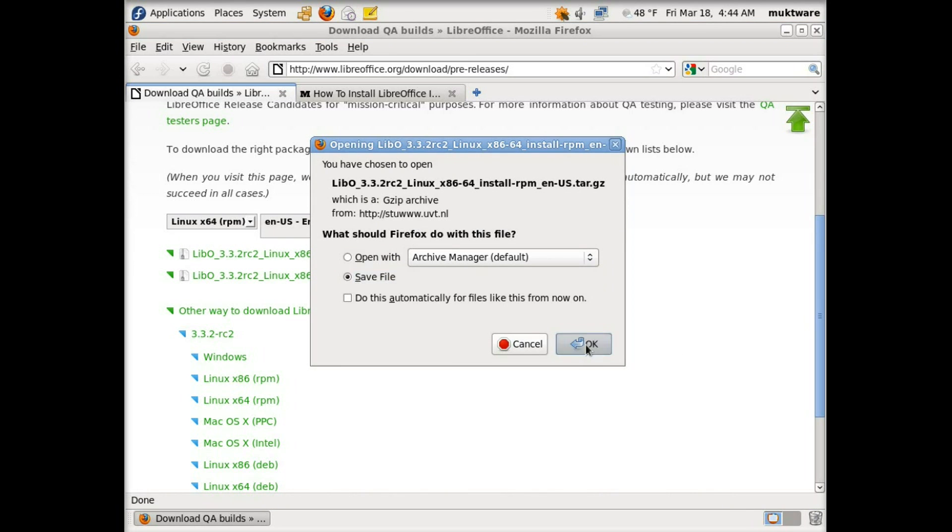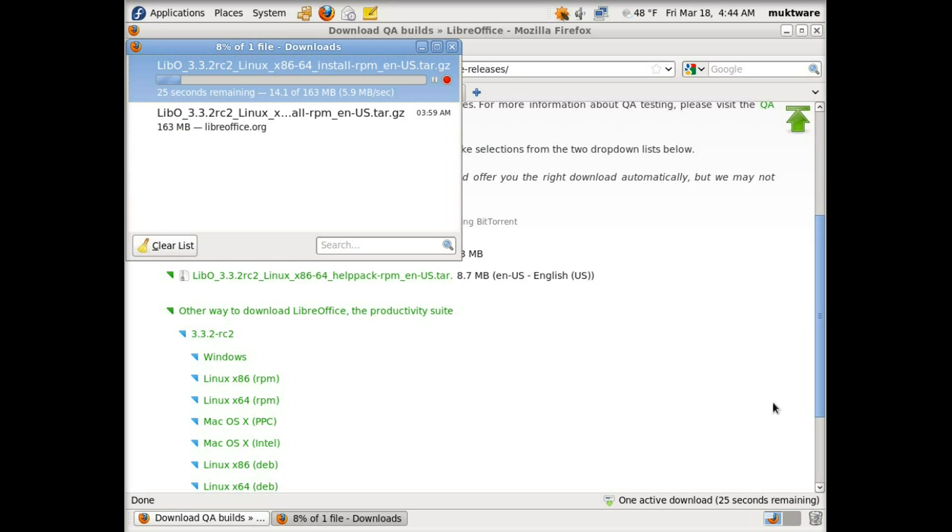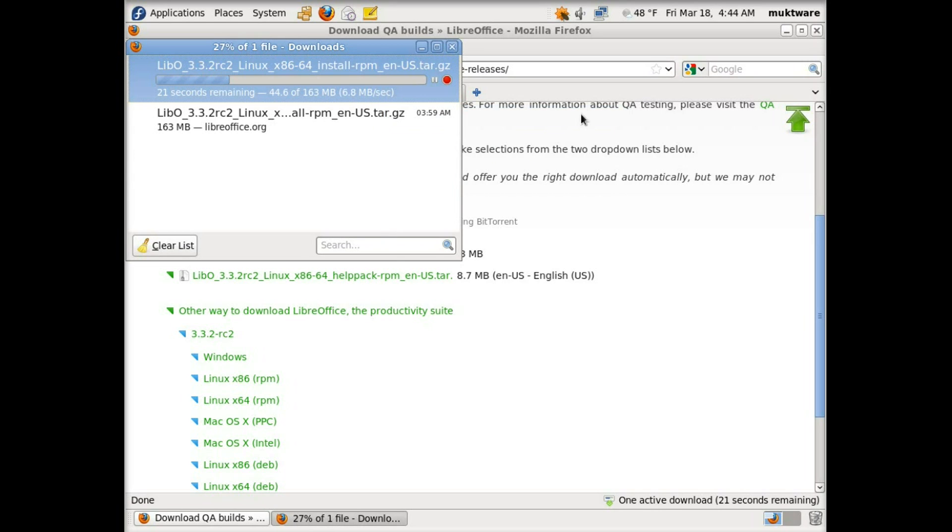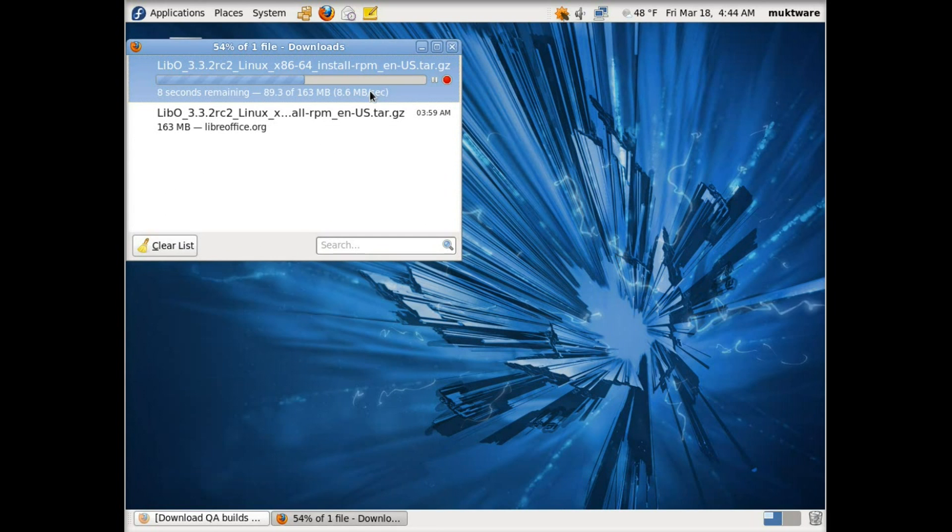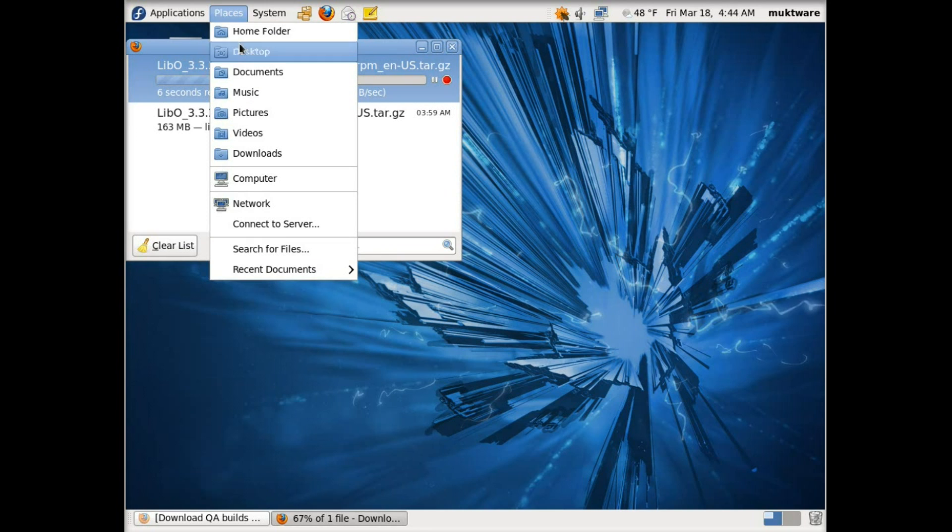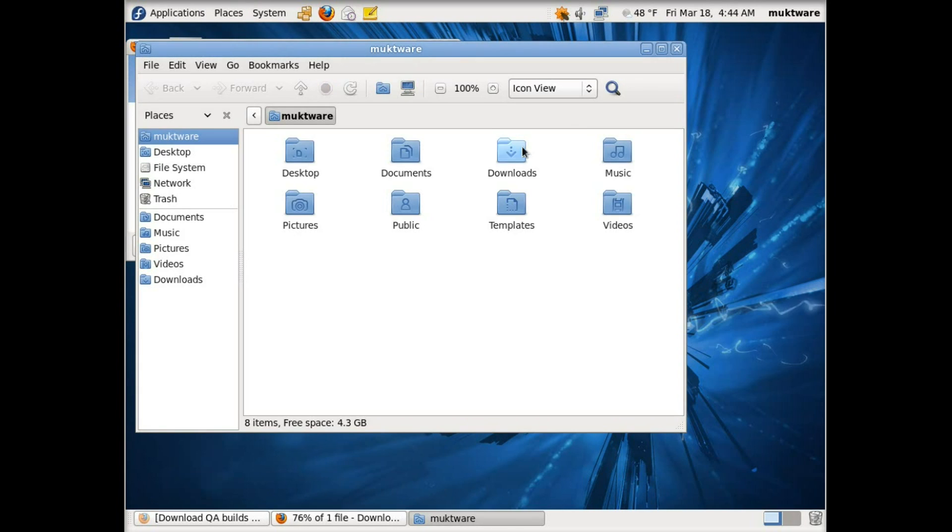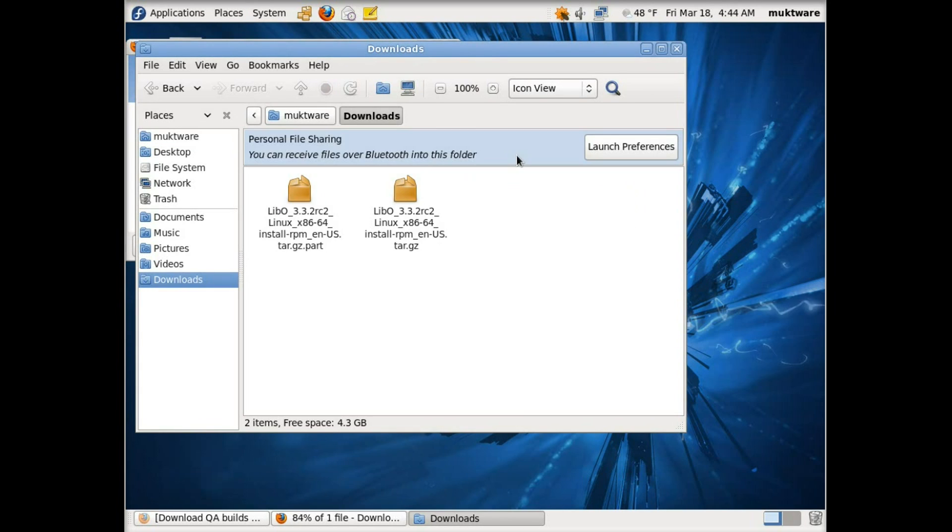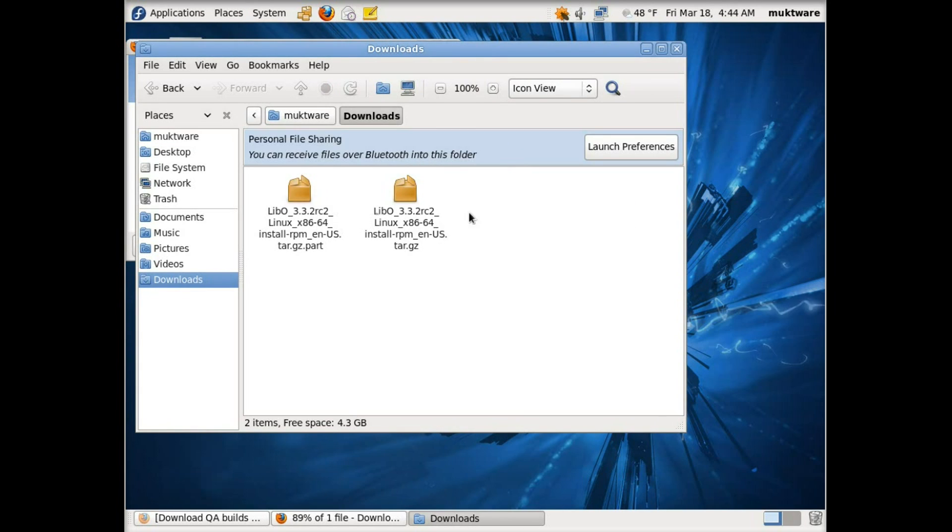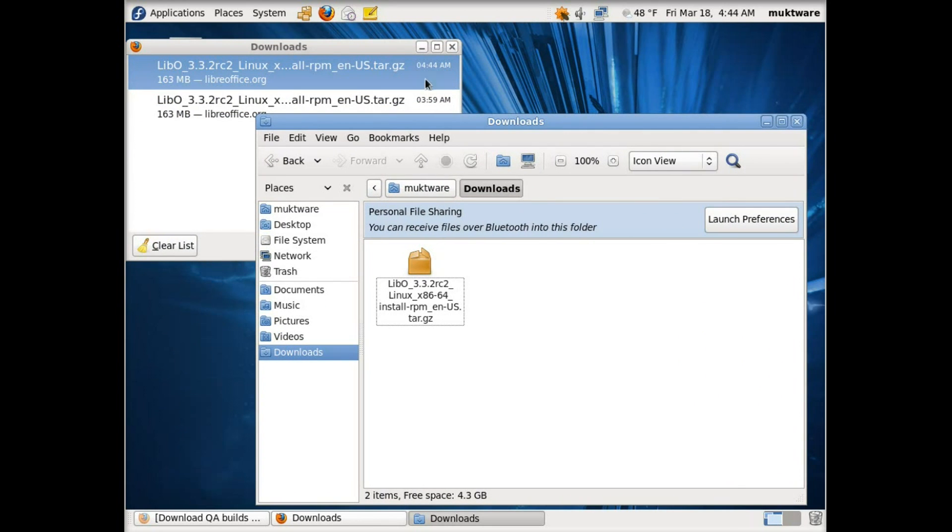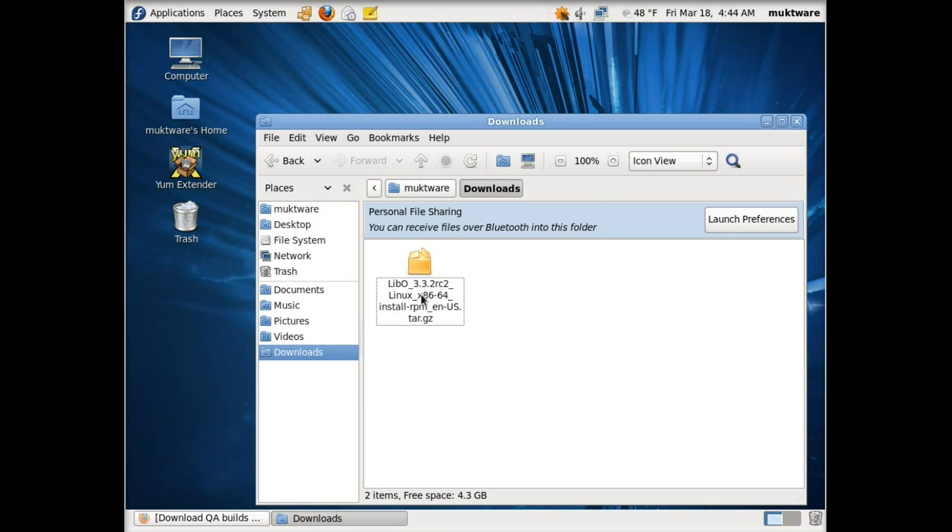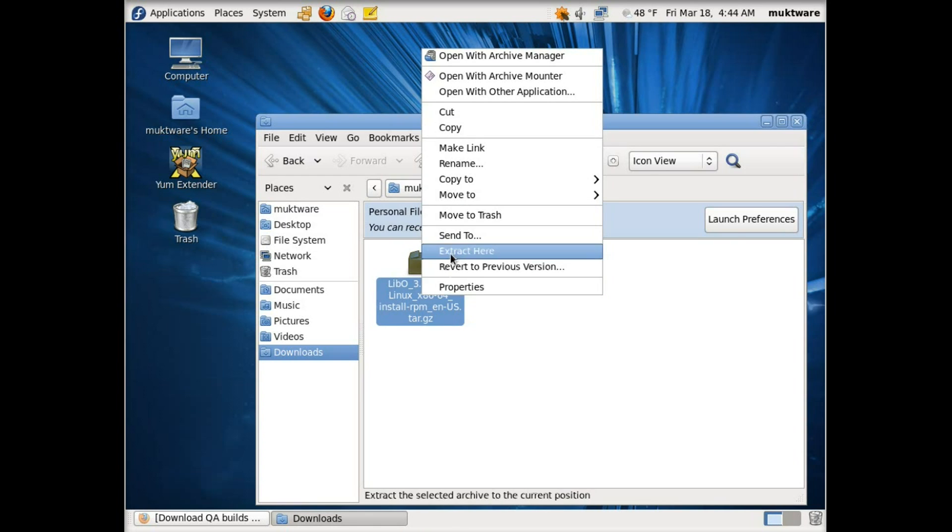I would just click on it and save it here. I have pretty good speed here in Brussels. In the meantime while it downloads, it should be in my download folder. It's downloading and now you can see download complete.